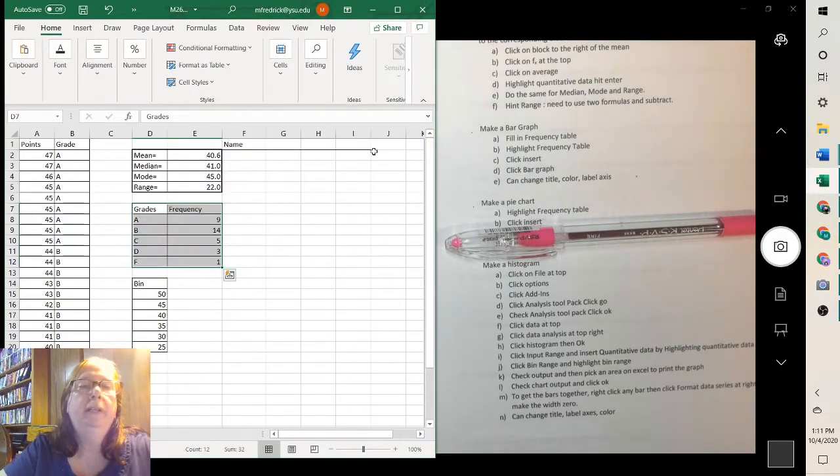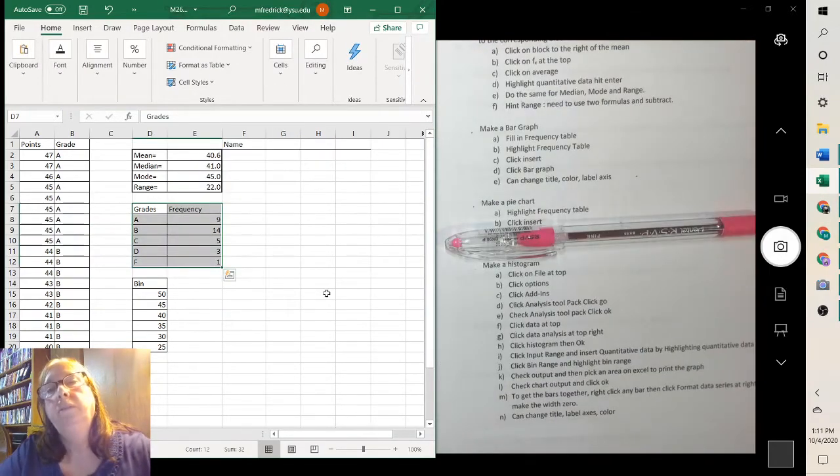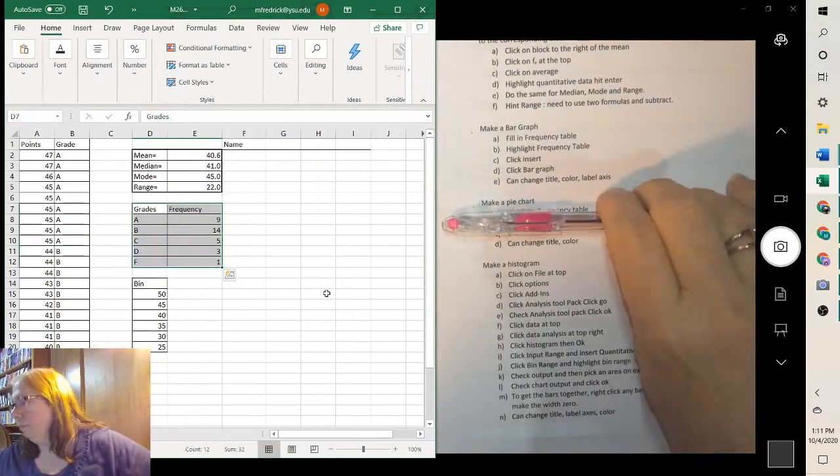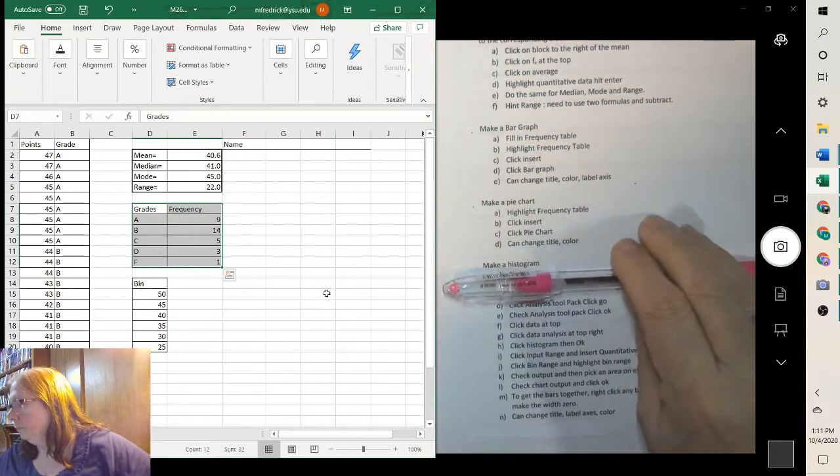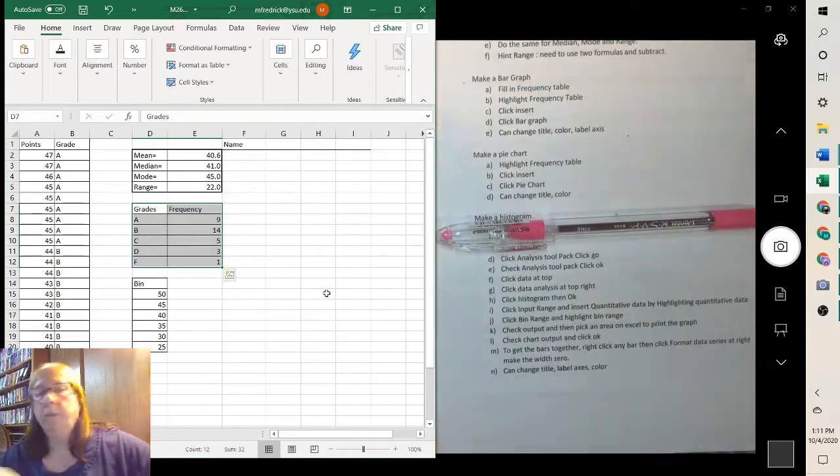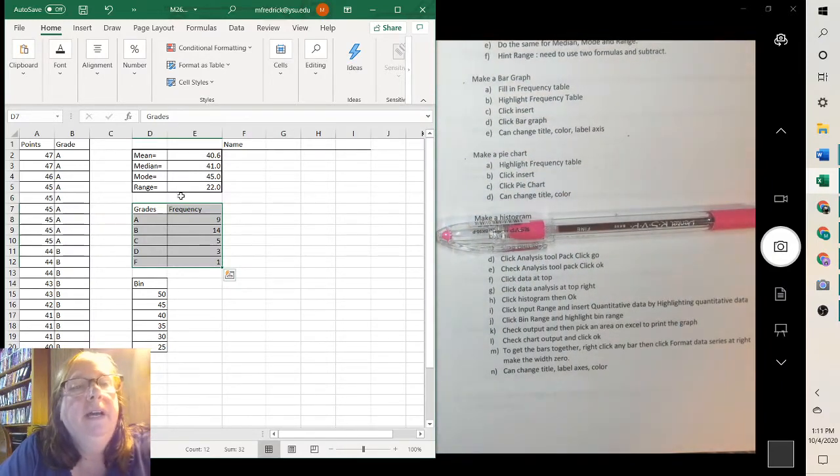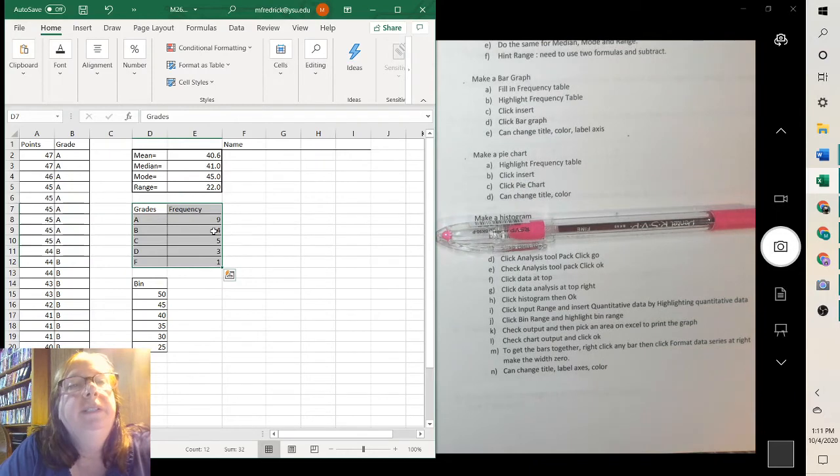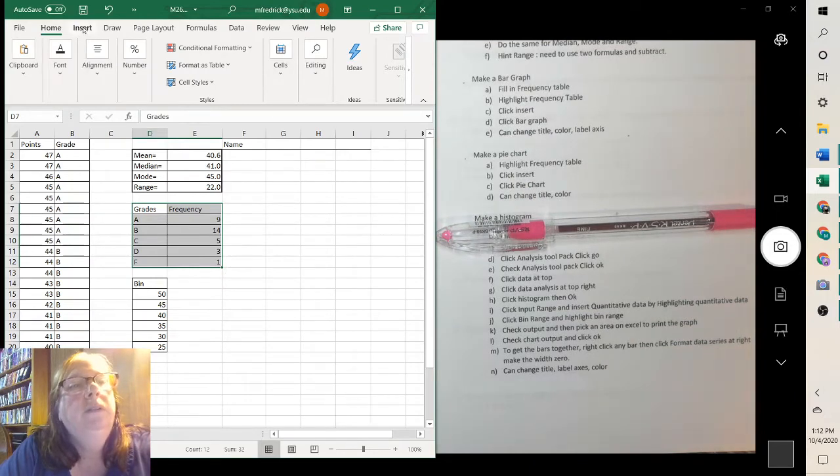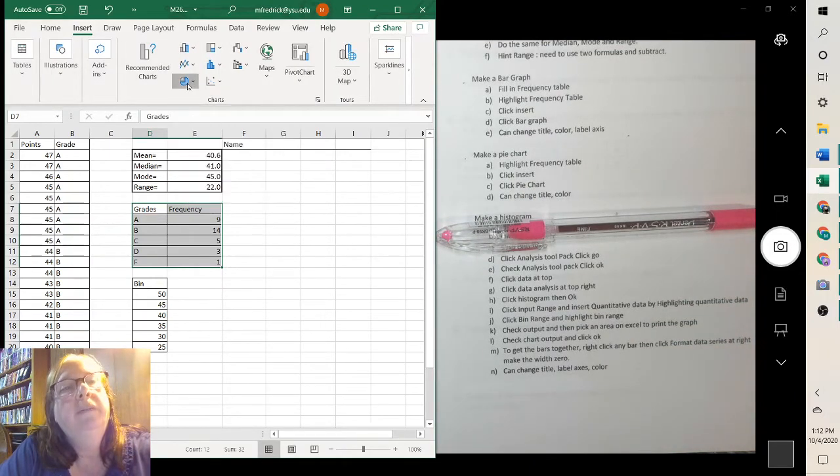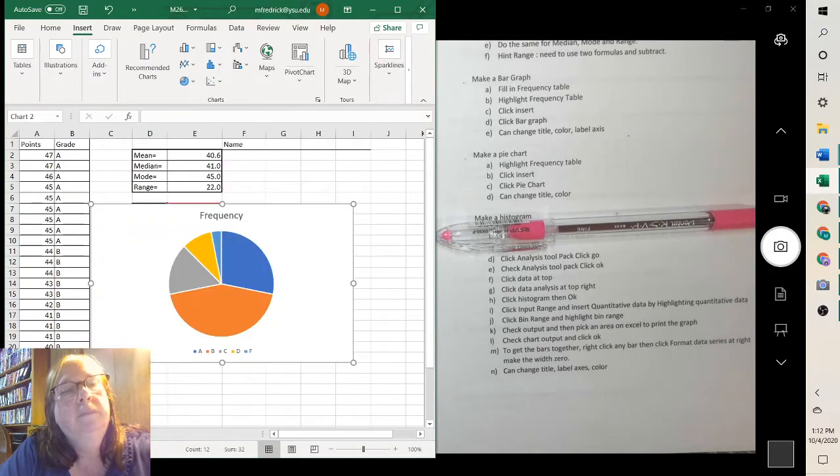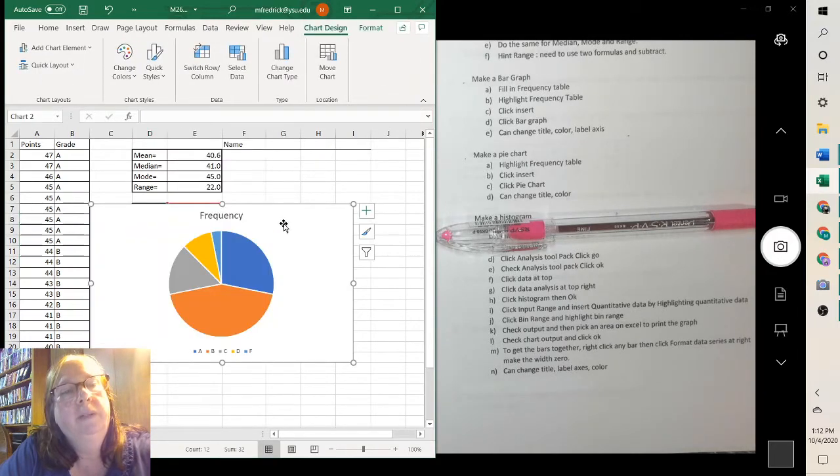For a pie chart, you again highlight the frequency table, go to insert, and you highlight the pie graph. And there we go.